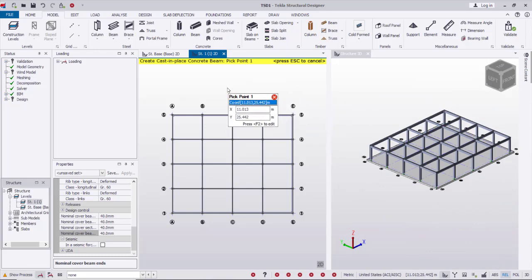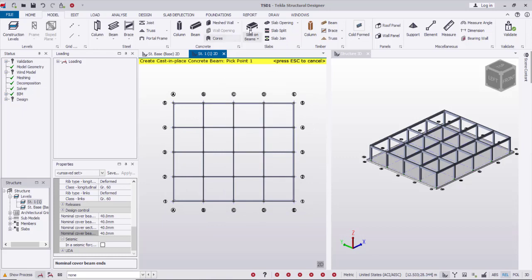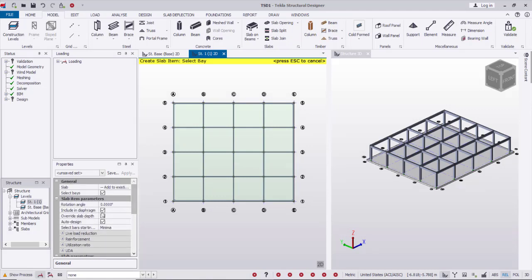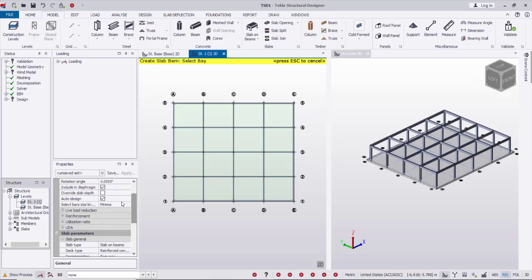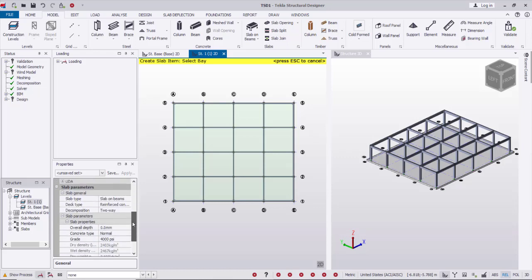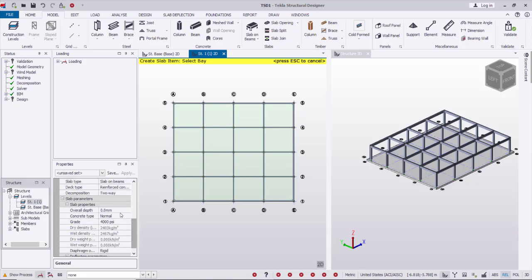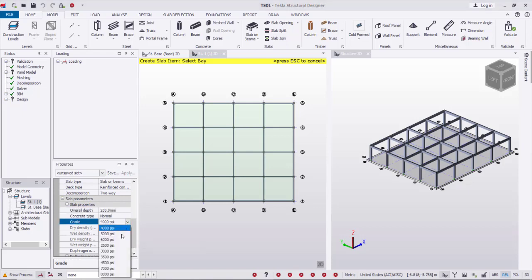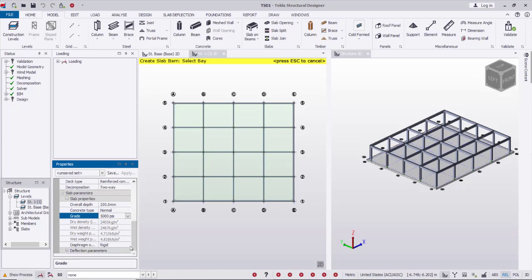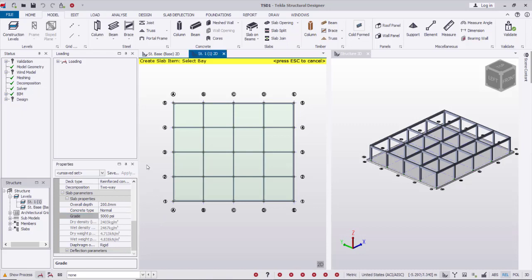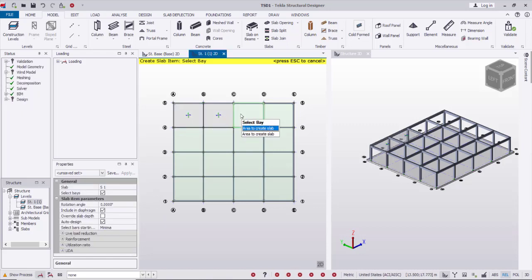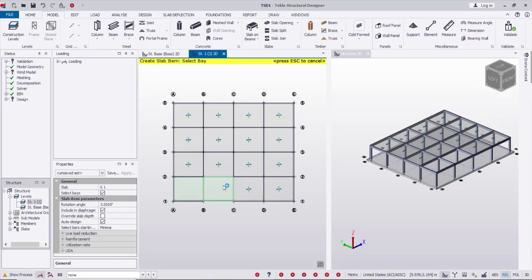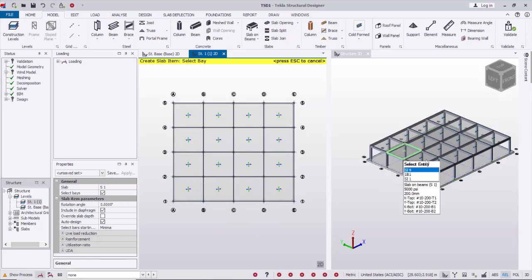After that I will create the slab from the slab icon. Property: auto design, overall depth 200, concrete grade 5000 psi. Then by clicking on the panels I'll create the slab panels on the first floor level. The slab is created.